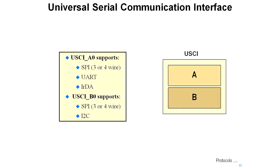It's split up into two sections. The A portion offers you three- or four-wire SPI connectivity, either slave or master. It offers you UART connections and IRDA for infrared. The B0 portion also supports SPI, three- or four-wire, and in addition, it supports I2C.